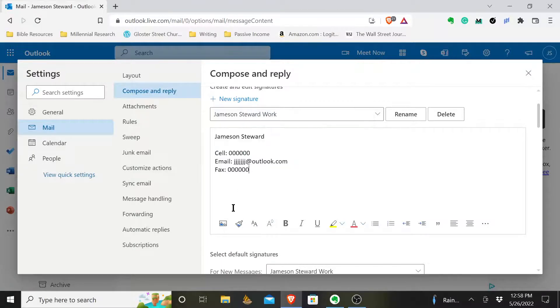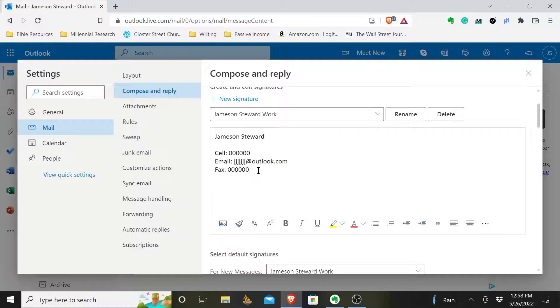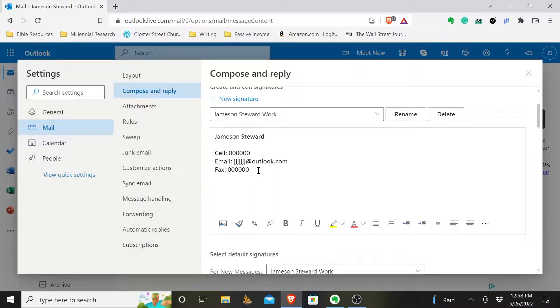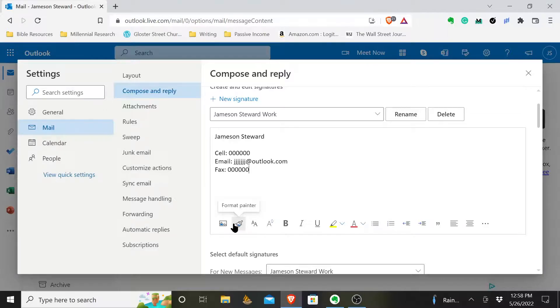You can even upload images. So if you have like a company logo or the name of your company, put that in here. Your company website, you can put that in here. You can pretty much put, like I said, just keep it appropriate, but whatever you want to put, you can pretty much put in here.